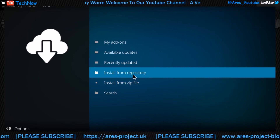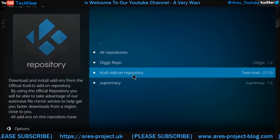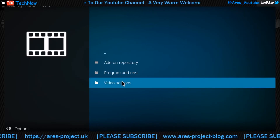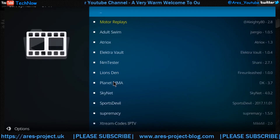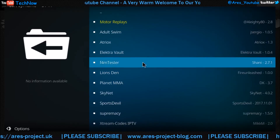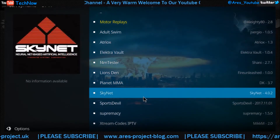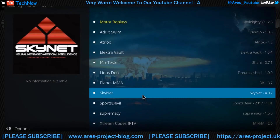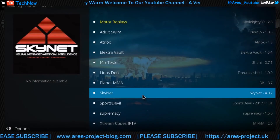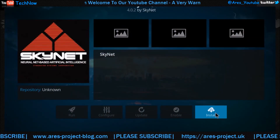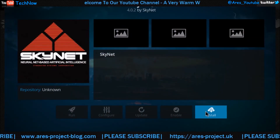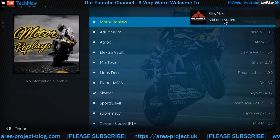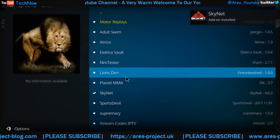Now we're going to install from the repository. So we click this section, and then we're going to click Supremacy. Once that's clicked, we're going to click video add-ons. There are various different ones in here, but the one we're going for today is Skynet. So we'll give that a double click, and we get the prompt here to install the add-on. Give that one click. Notification has appeared — the add-on is now installed.